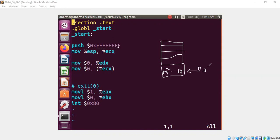And now what are we doing next? We are doing move from ESP to ECX. So ECX is also going to point to the same location.